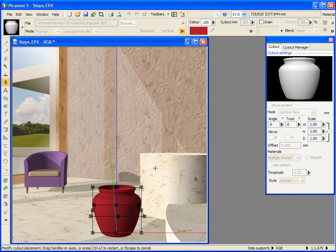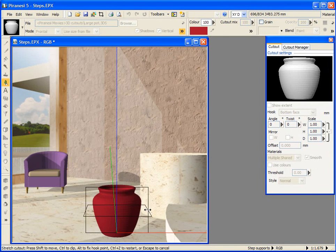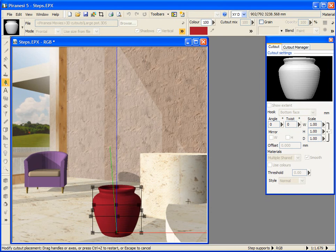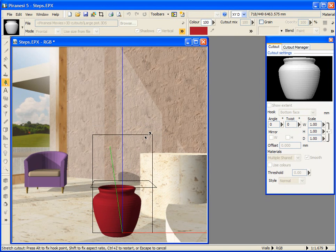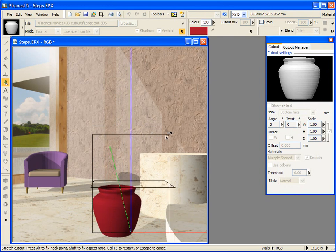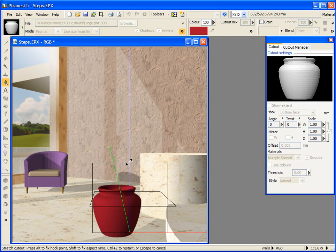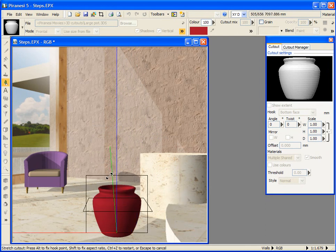Piranesi undoes an entire tweak sequence. When I press the Alt key at the same time, the pot stretches about its hook point. When I grab and drag any one of the corner handles, the width and height are adjusted. Pressing the Shift key will maintain the aspect ratio of the pot, and pressing Alt at the same time preserves the hook point position.